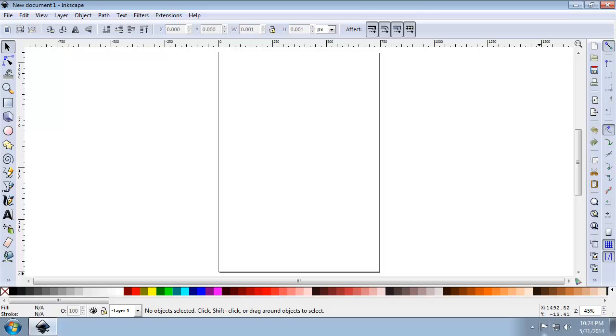To prepare for the design, we will first set a few document properties and then import the three maps we exported in task 1. Each map will be imported into a separate layer.